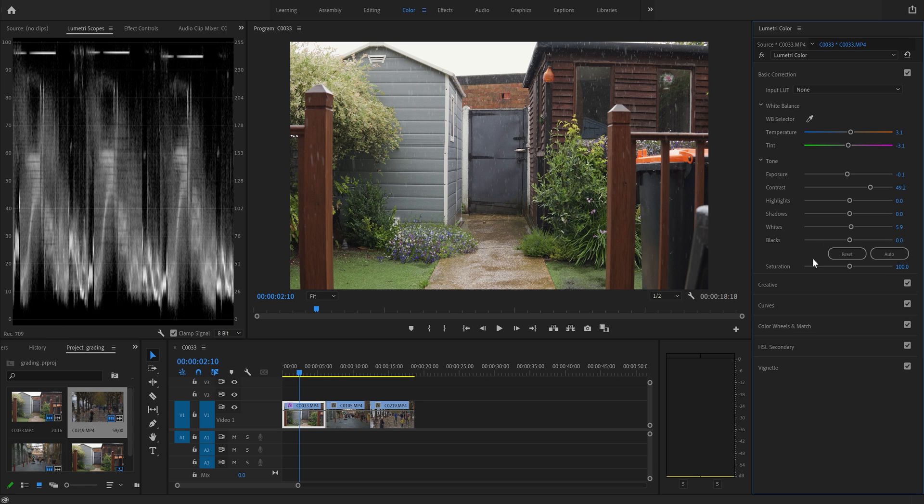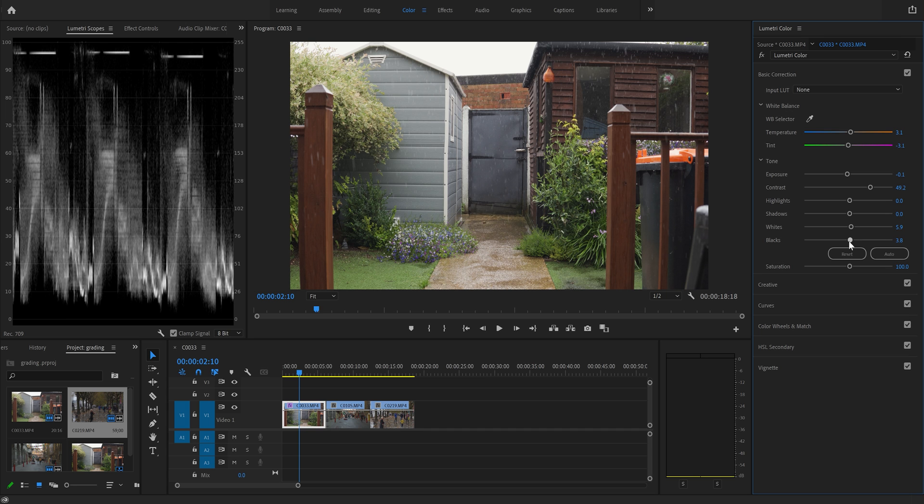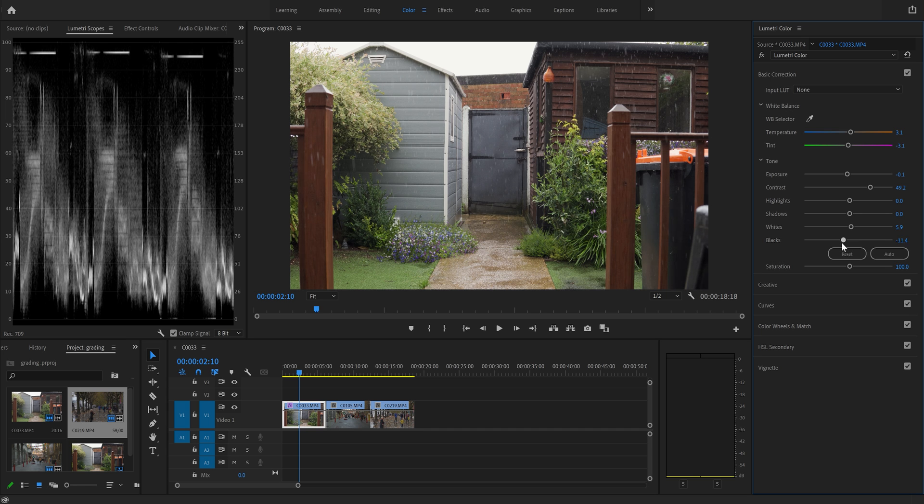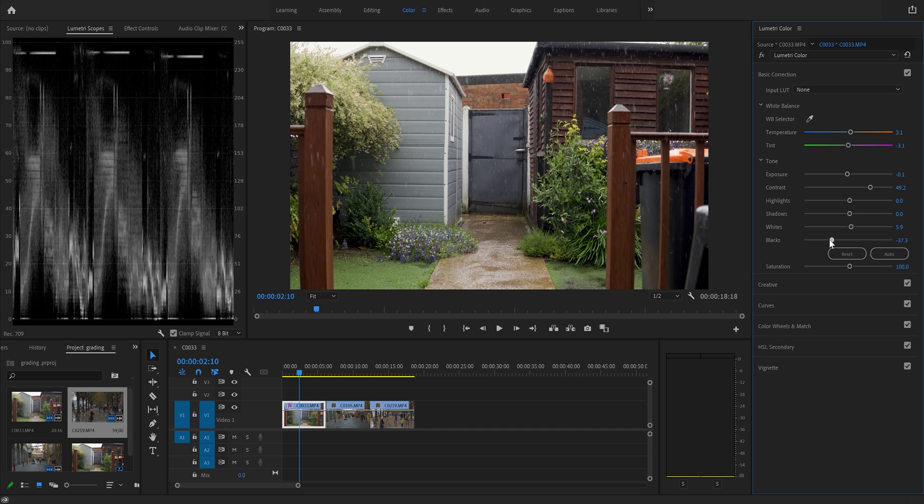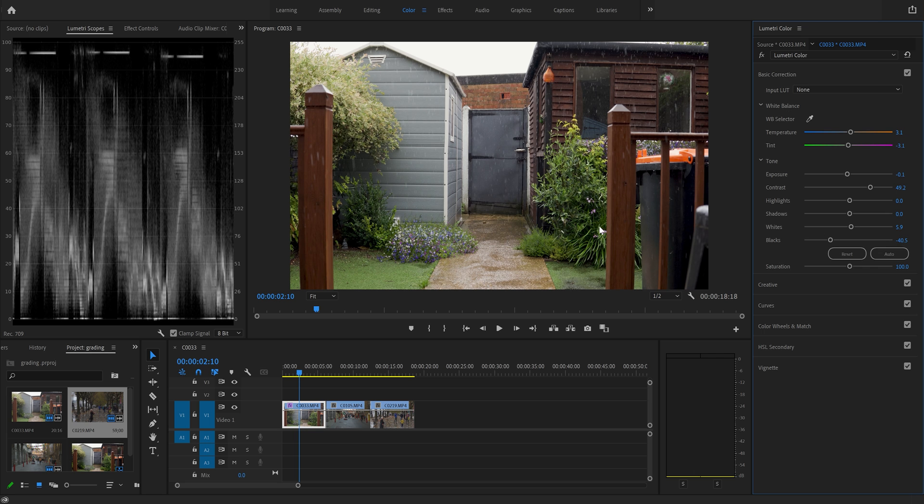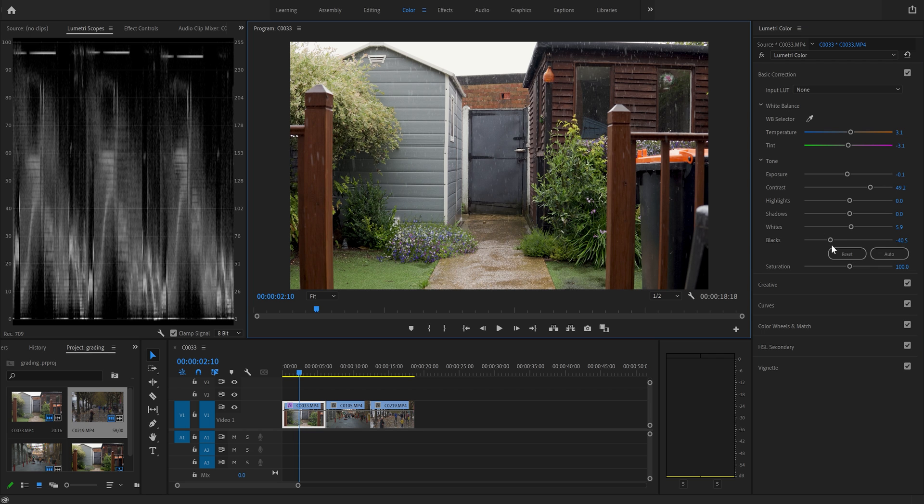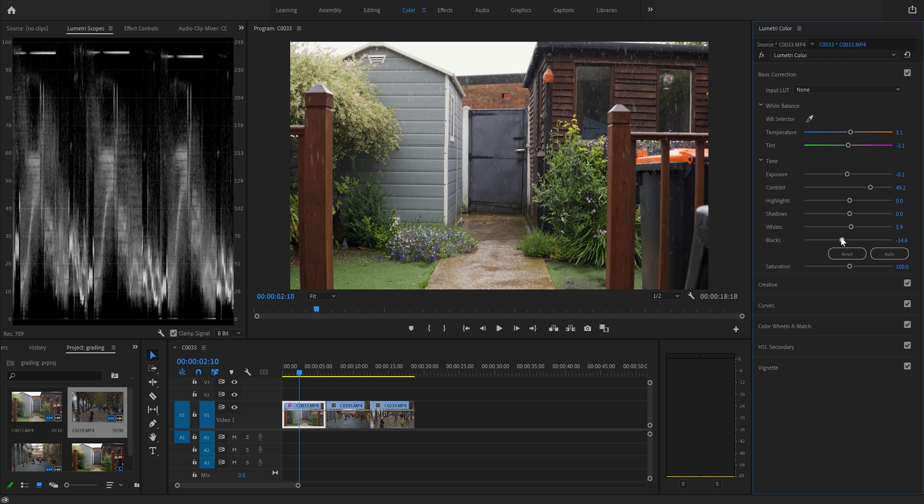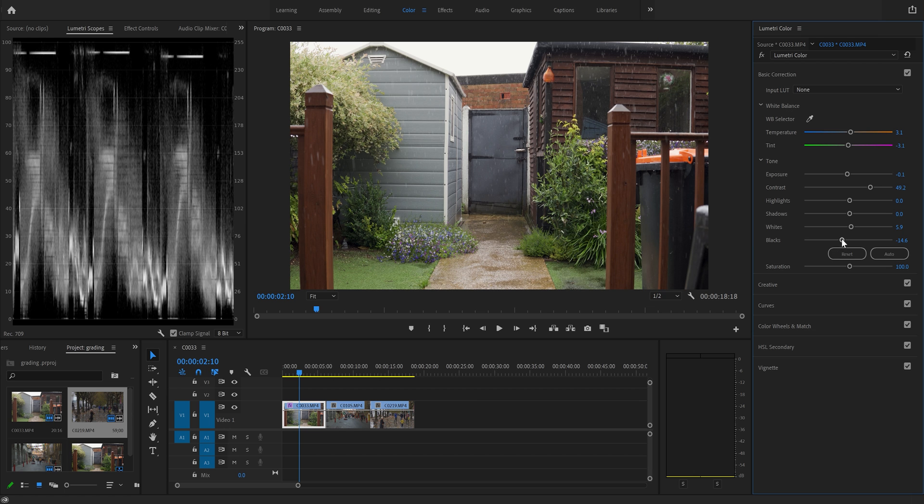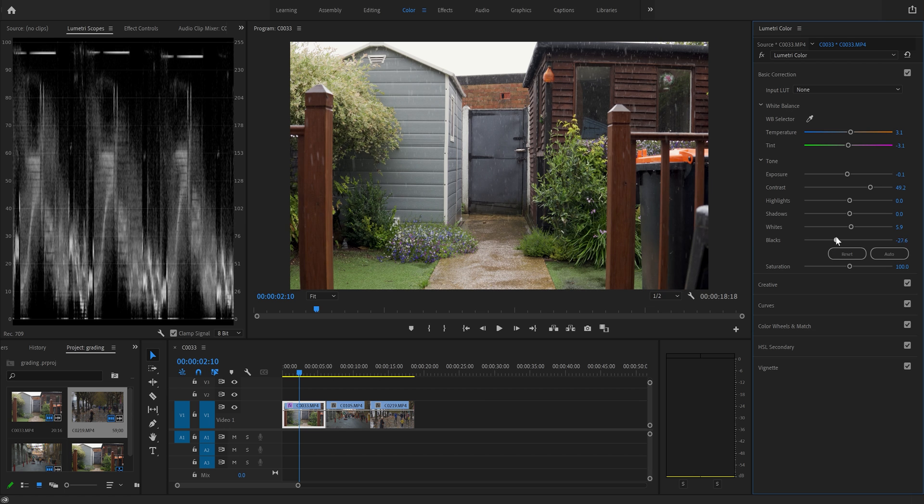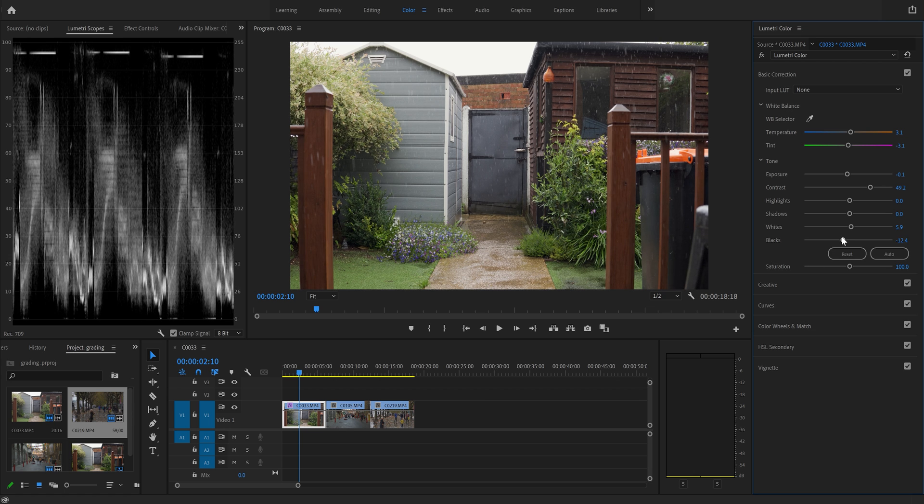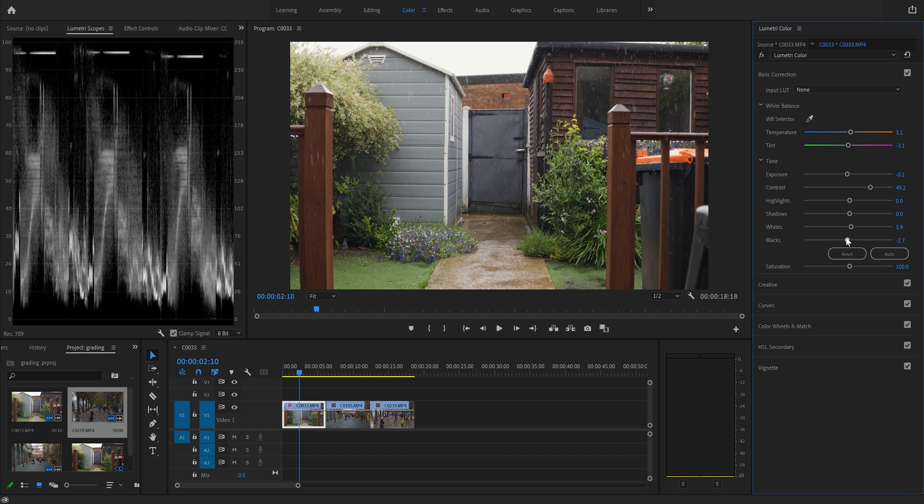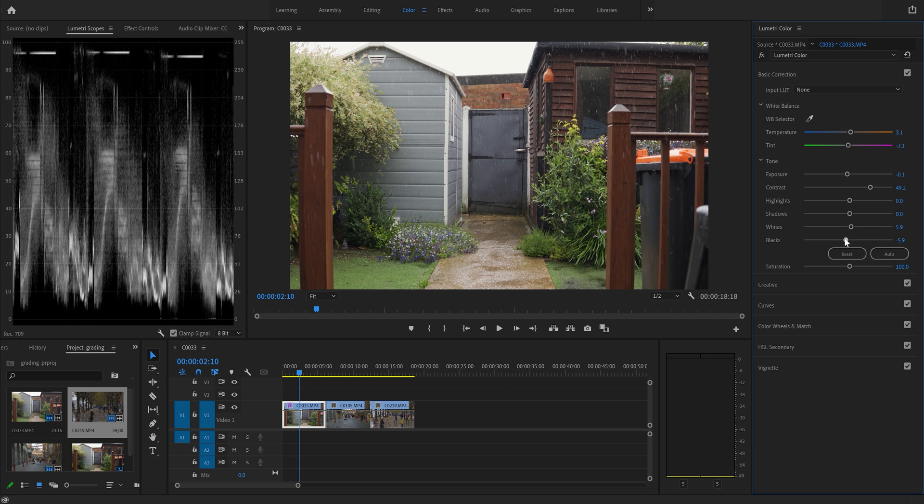And we're going to do the same with the blacks. We're going to bring these down until the blacks are hitting 0. So let's do that now. As you can see as I move this, our dark areas in our image are obviously getting darker and on our chart we can see that being represented there as we touch 0. Now you want it just touching really, just like so.